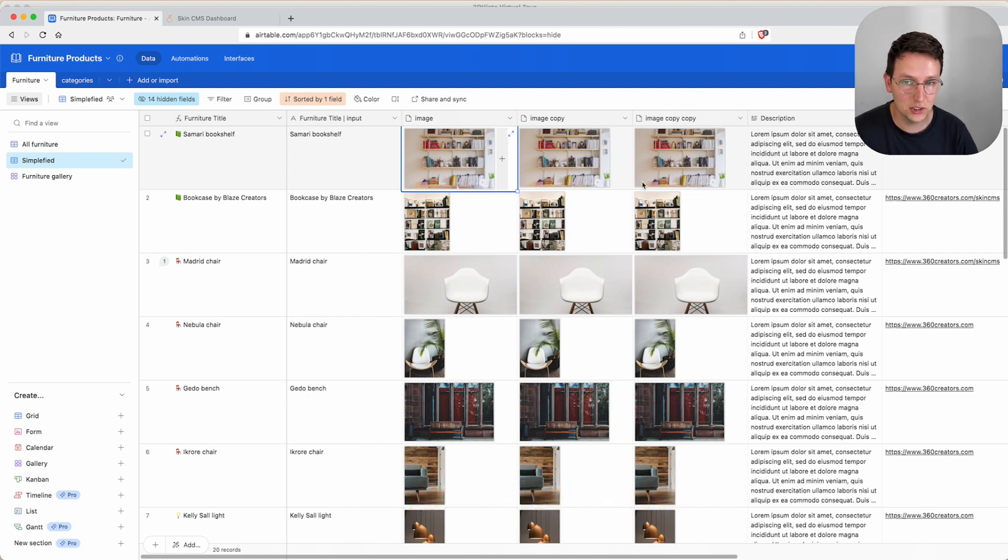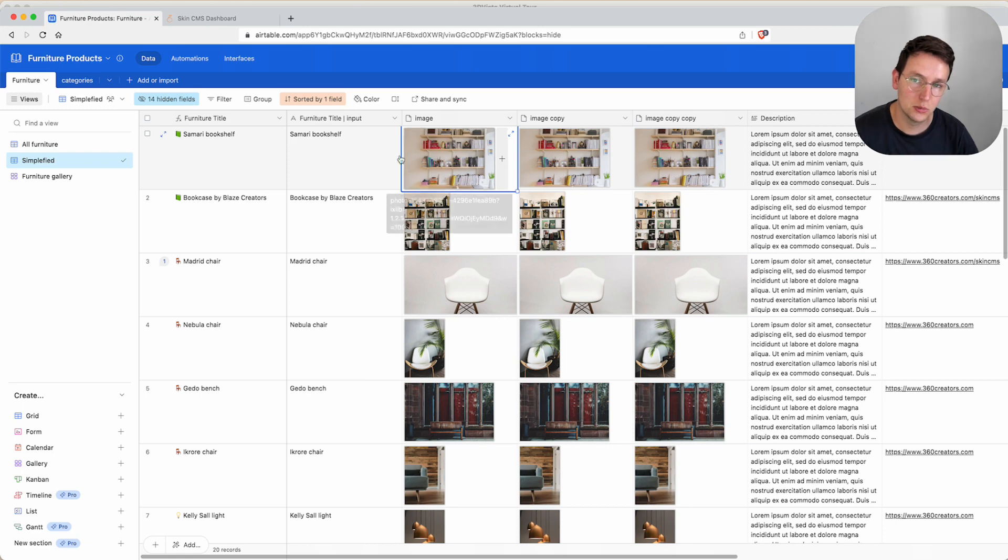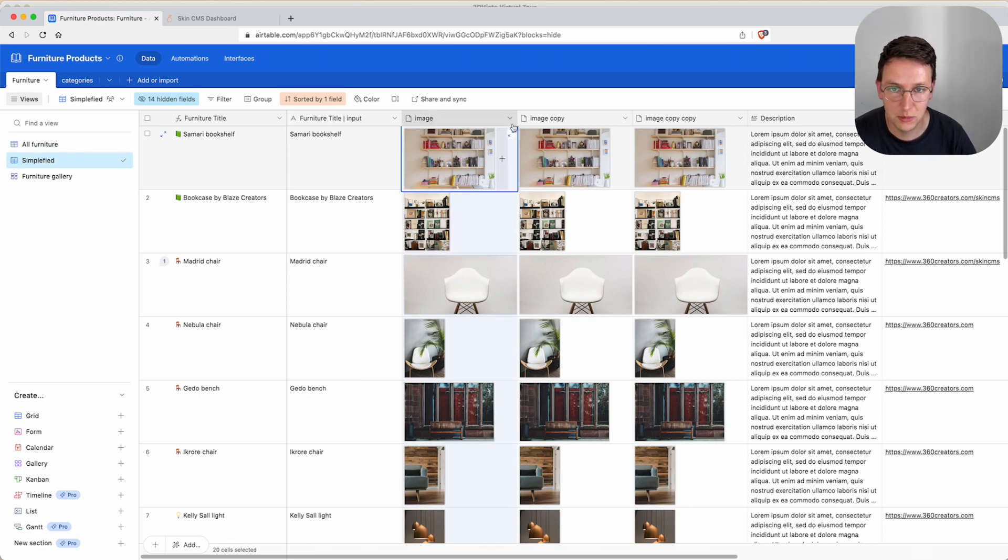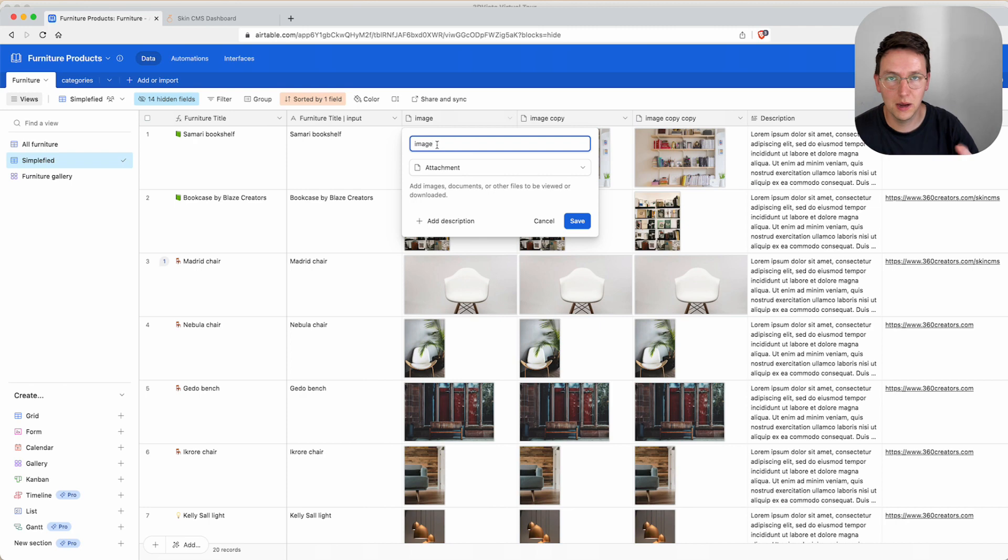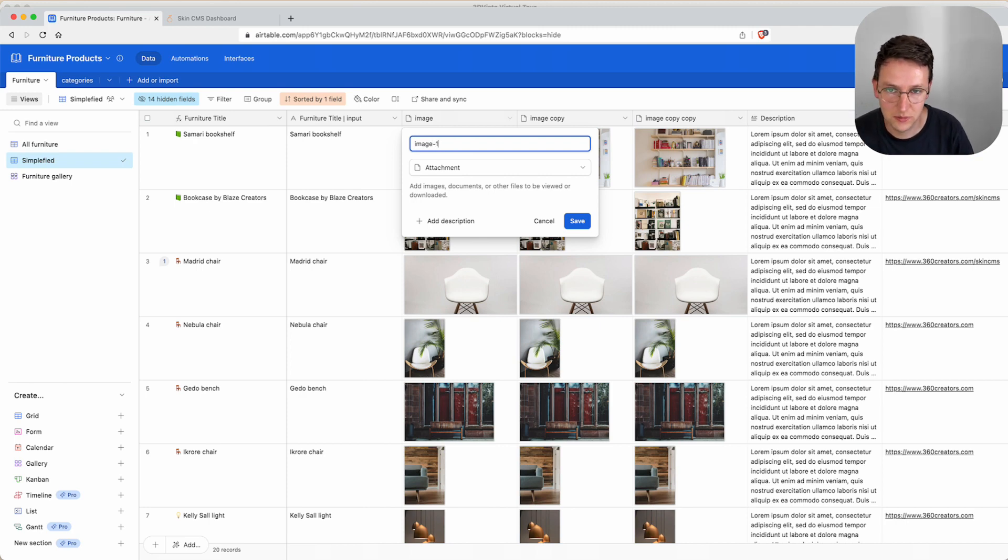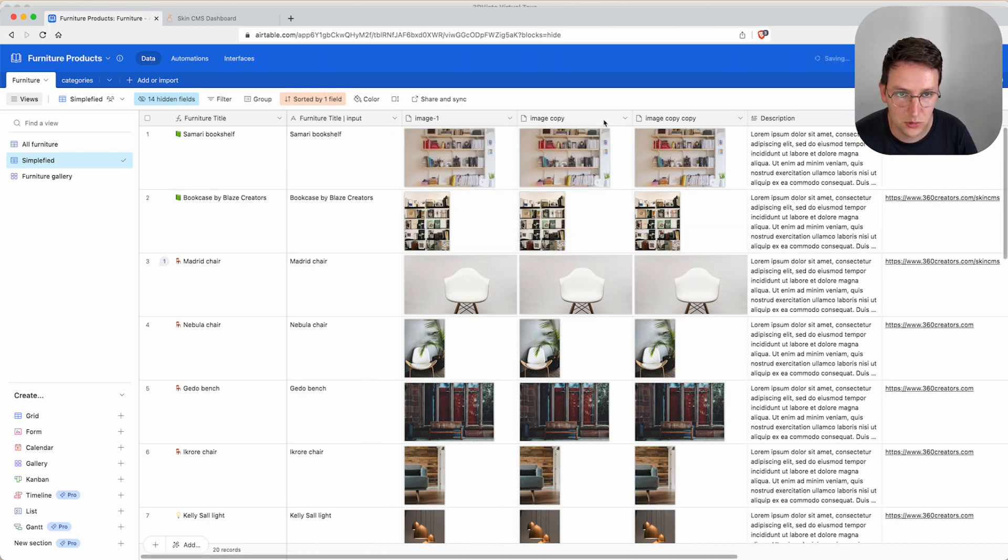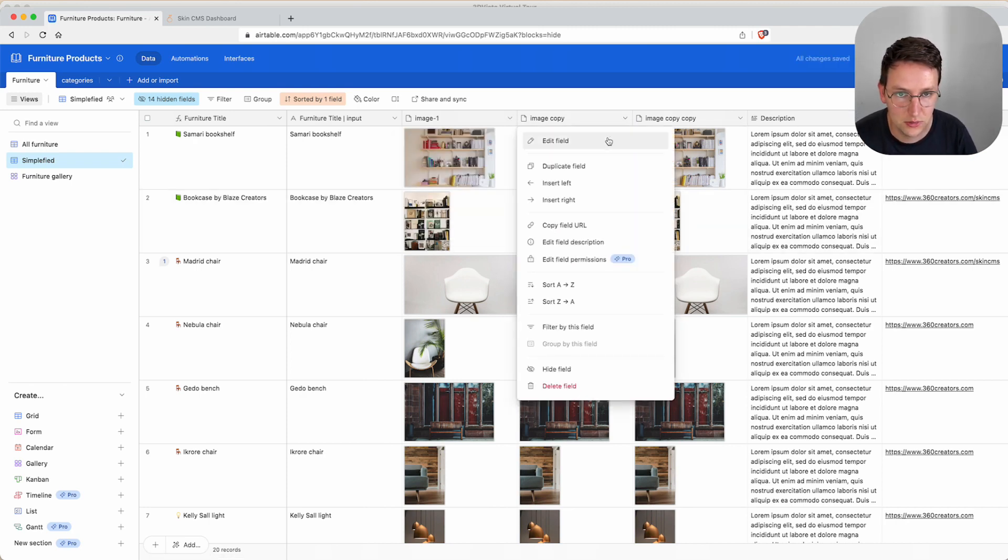Pay attention though the mapping is going to break when we're going to rename this one so we need to remap it within the SkinCMS as well. Which we'll do after this.